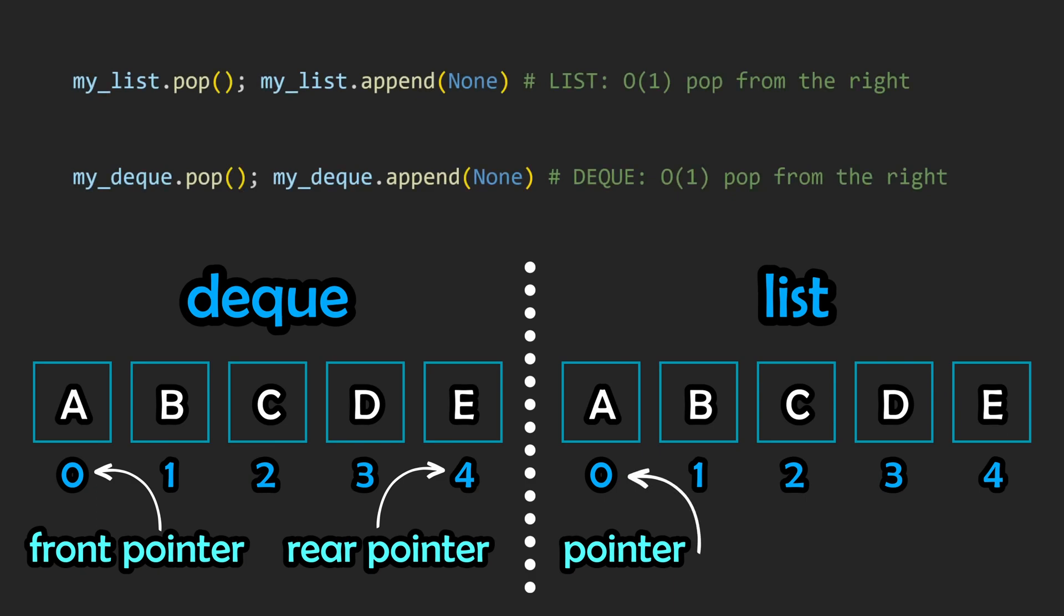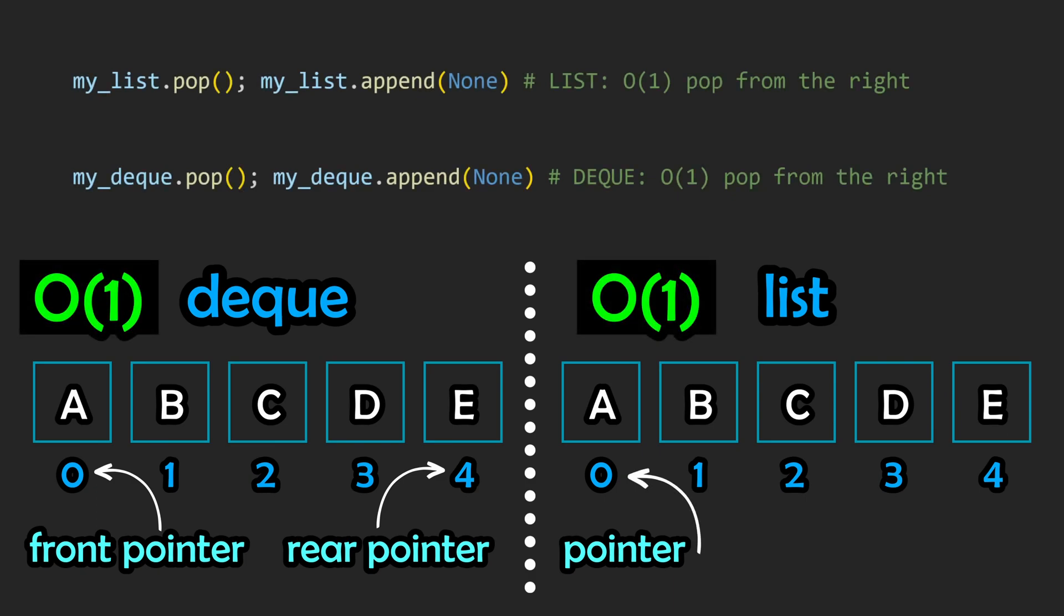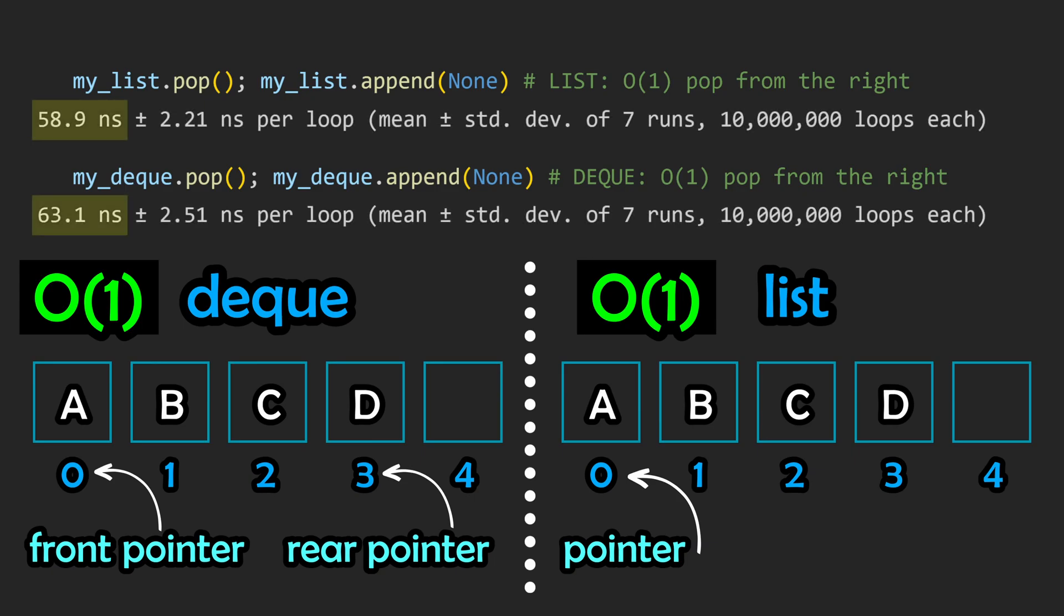If you want to pop off the very last element, both structures can achieve this in constant time as well, as we only need to be aware of the memory address of the very last element, which can be done in the exact same way as with appending. As expected, we can still see very similar runtimes.